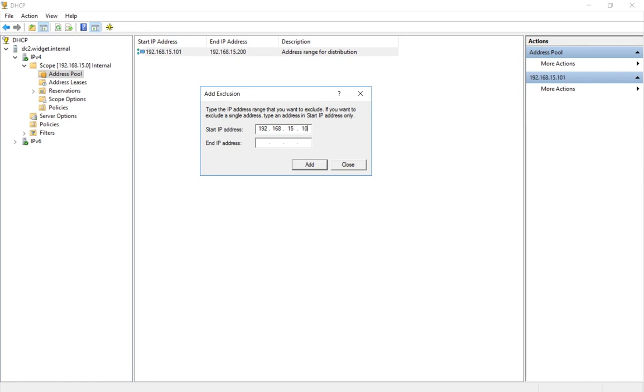We'll go ahead and put in, let's say it's 102 to 102, because it's just a single IP. Alright, we'll click Add.